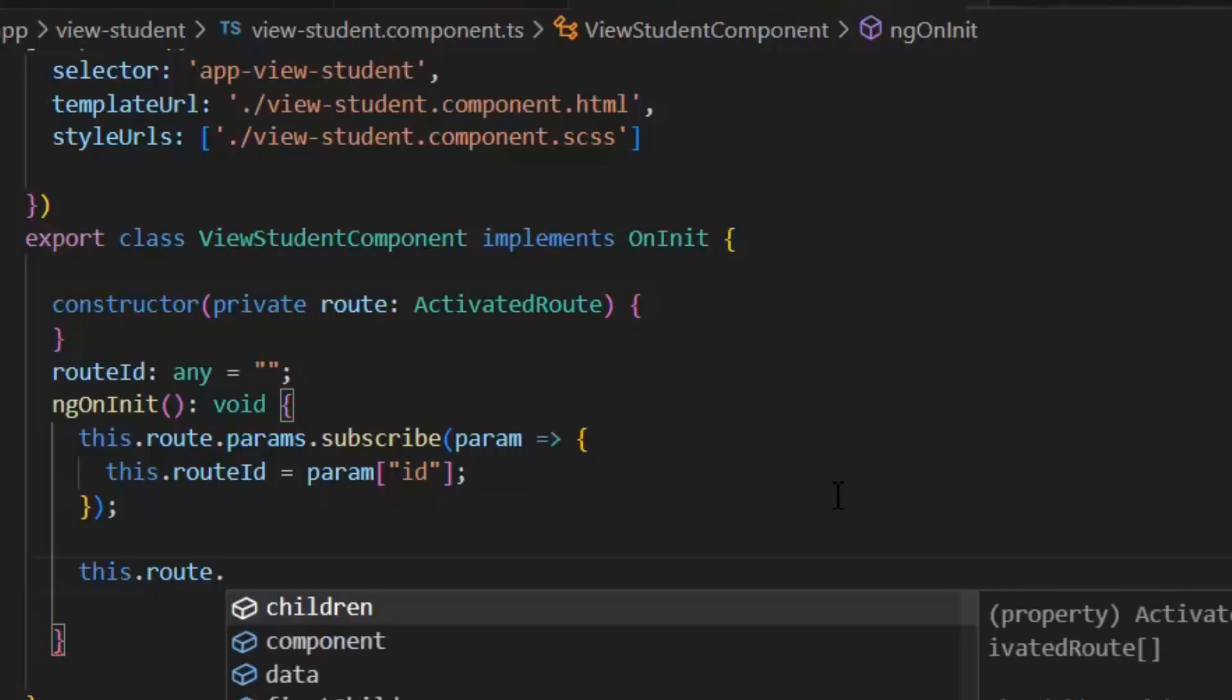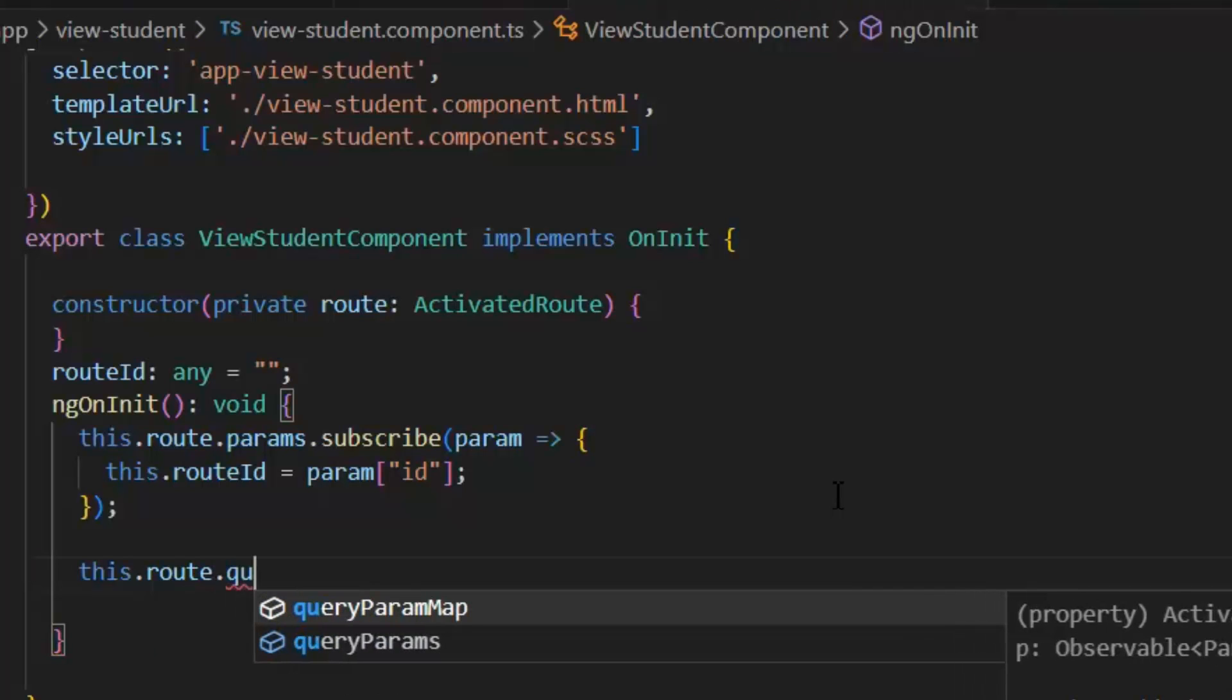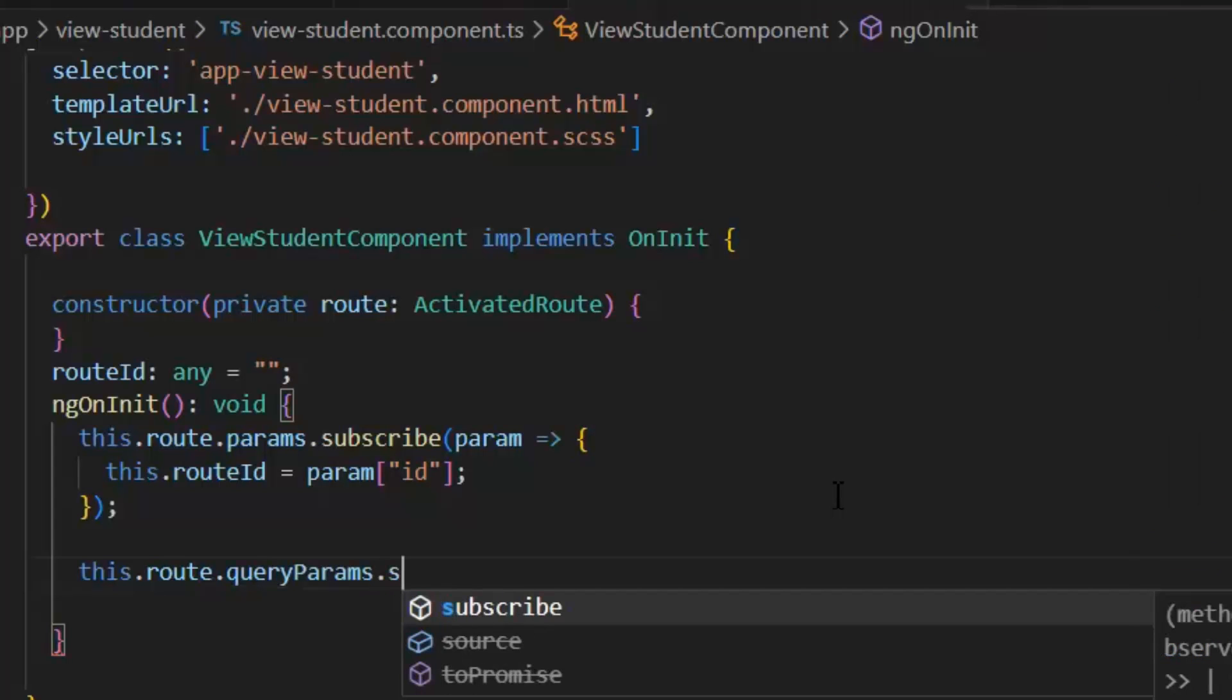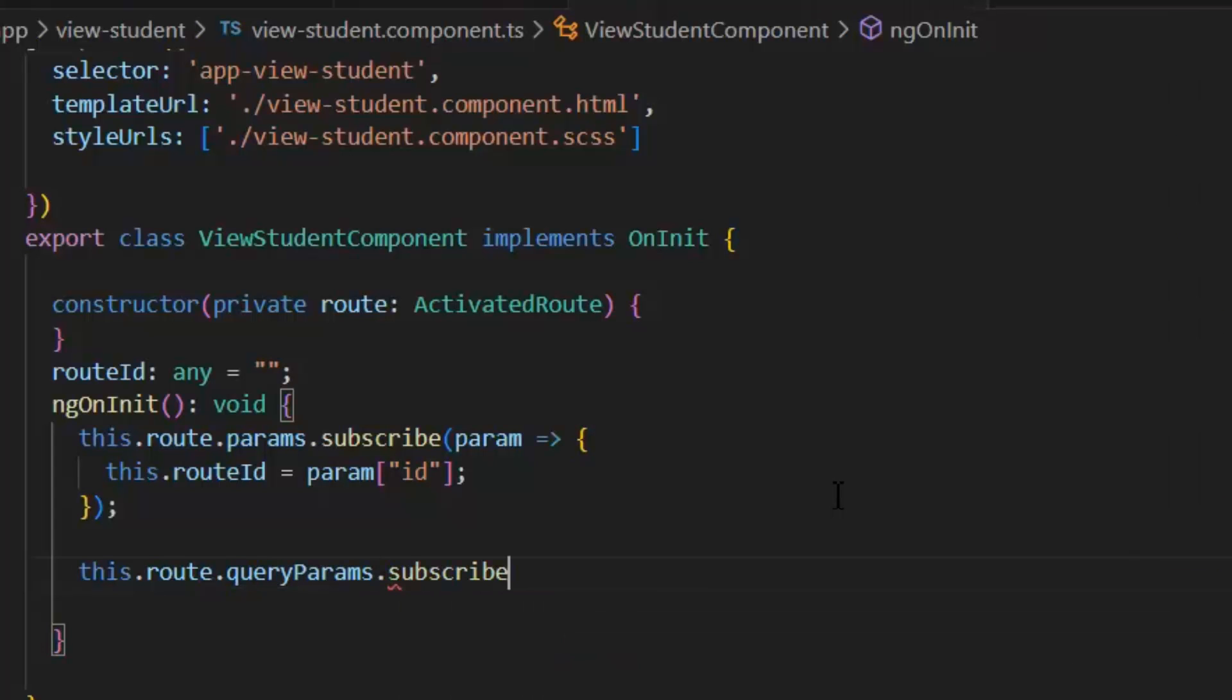Again, we will use our ActivatedRoute variable. This.route.queryParams. Now for optional parameters, we will use queryParams. And we will subscribe it.